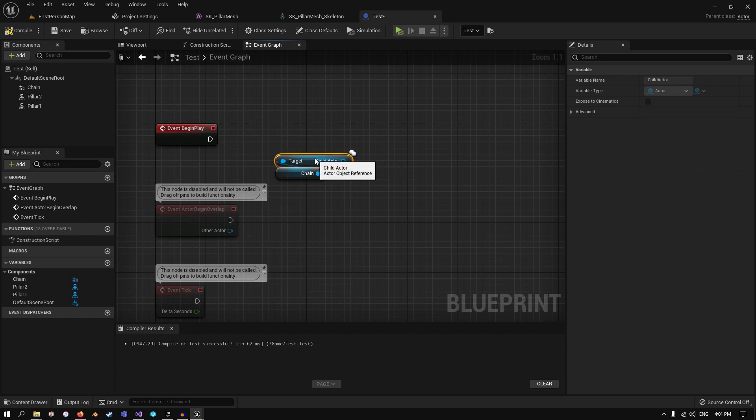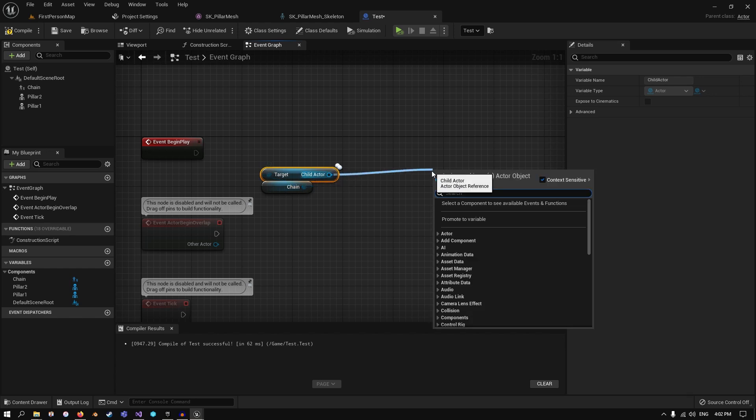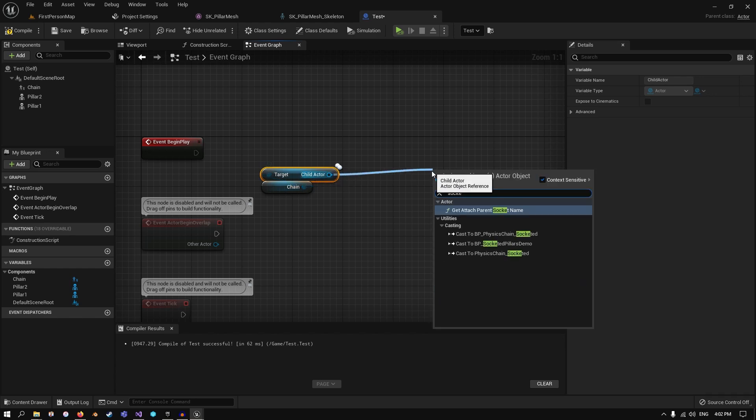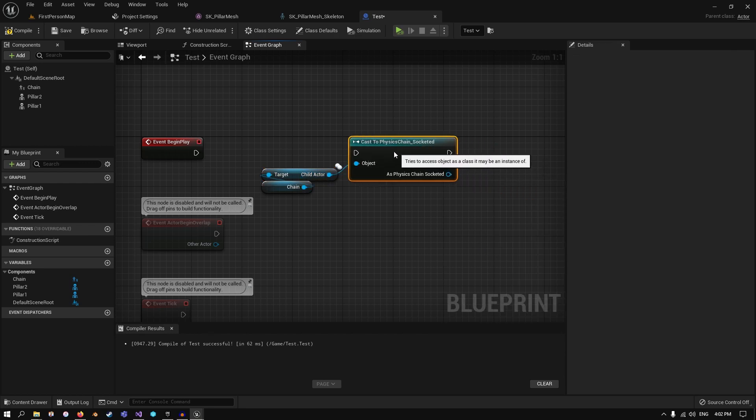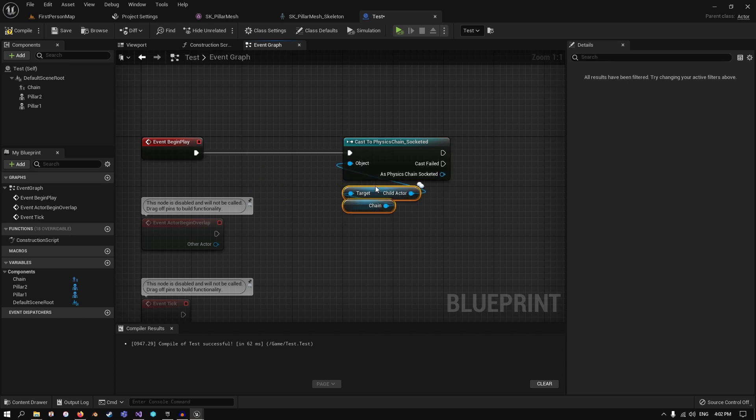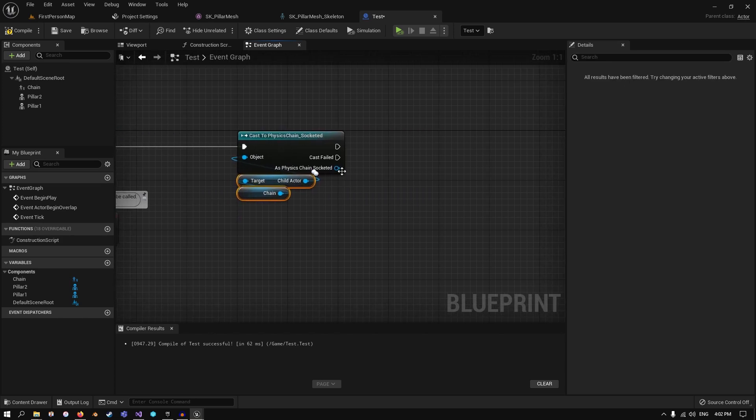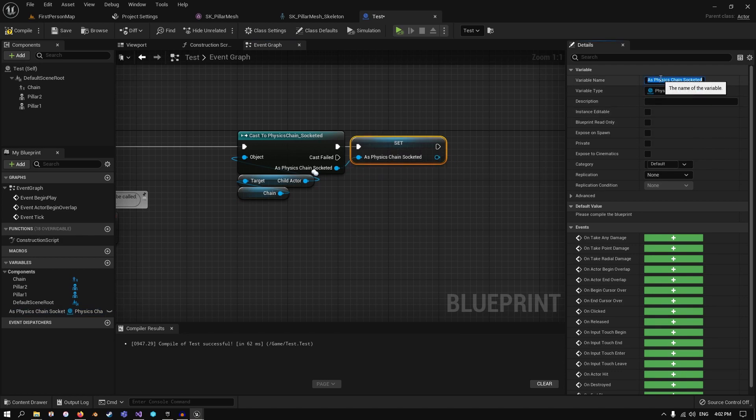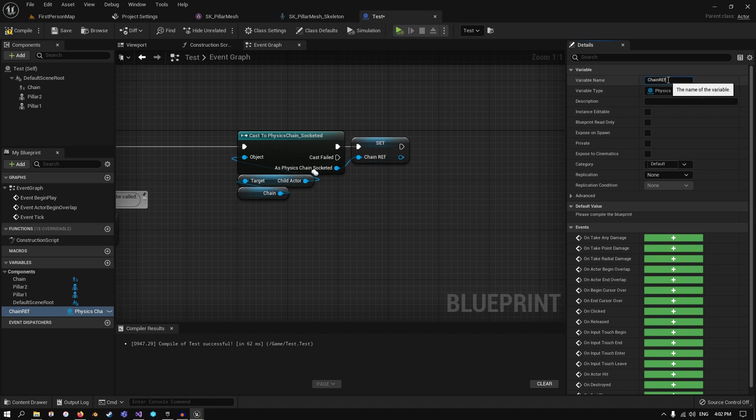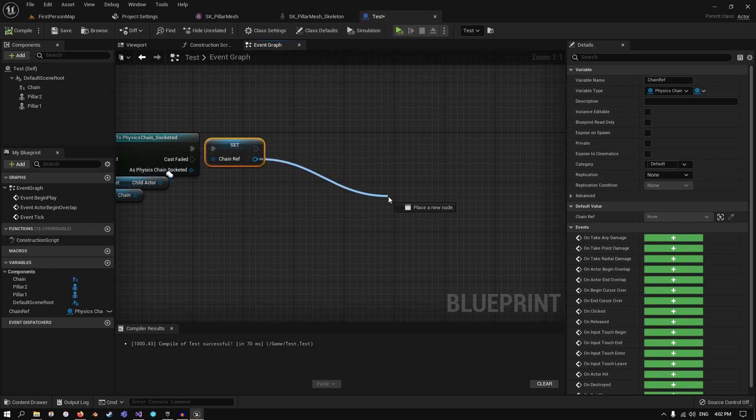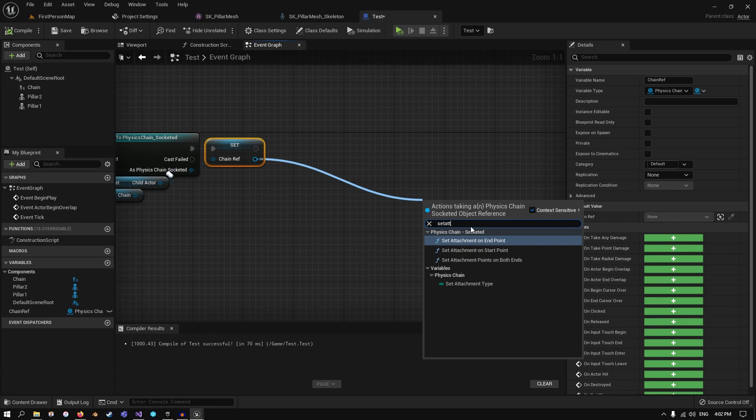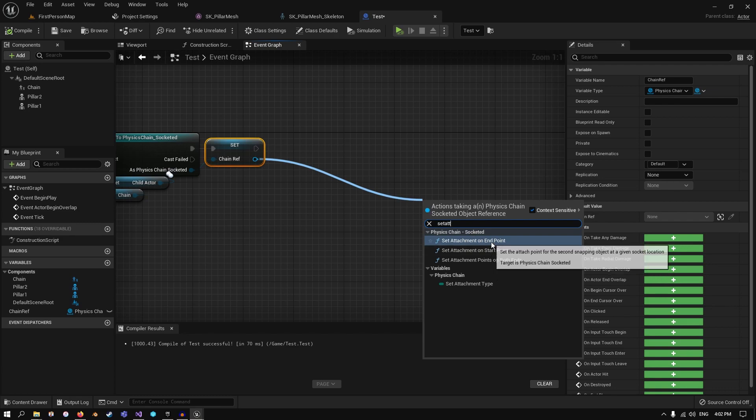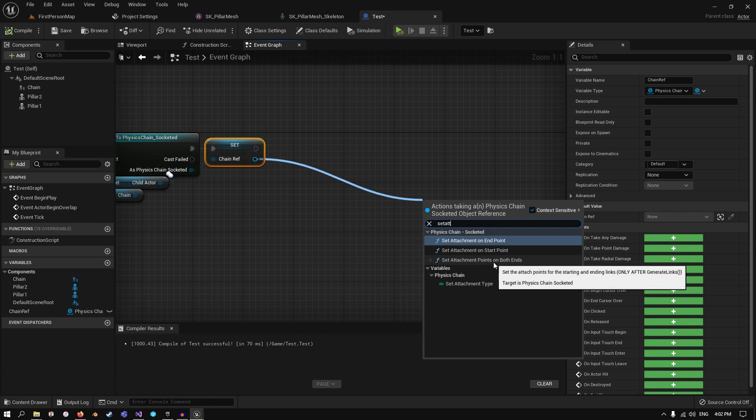Since it's just a base child actor, we need to cast to the socketed chain one time. We can choose the blueprint or the default version. It doesn't matter. We want to get a reference of this and save it as a variable. So now we have our chain reference. We can attach to the skeletal meshes. Set attachments. We have three options here. We can do the start point, end point, or both points. And since we have two pillars, we're going to use this one.